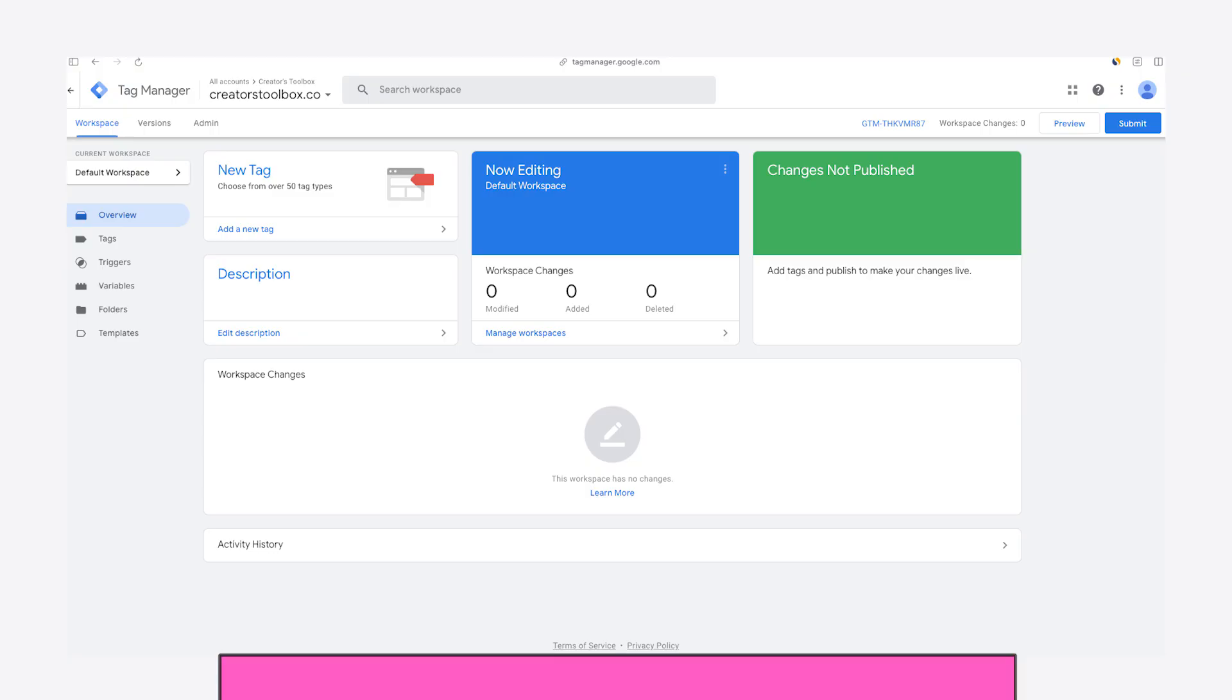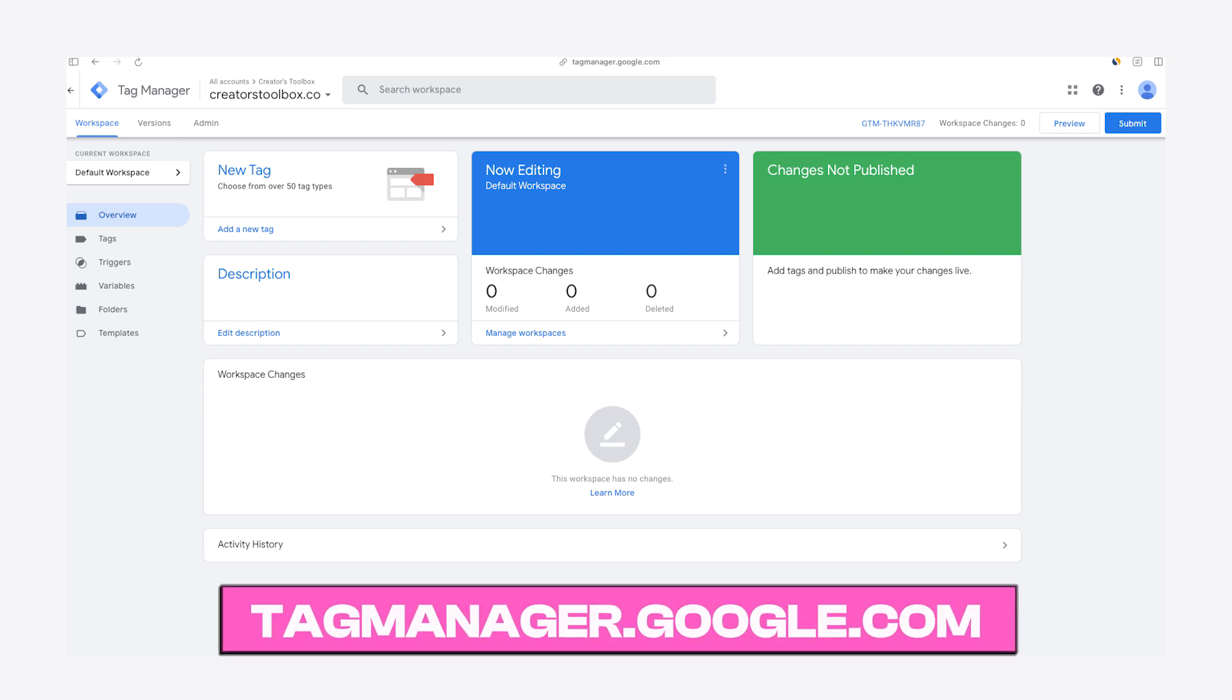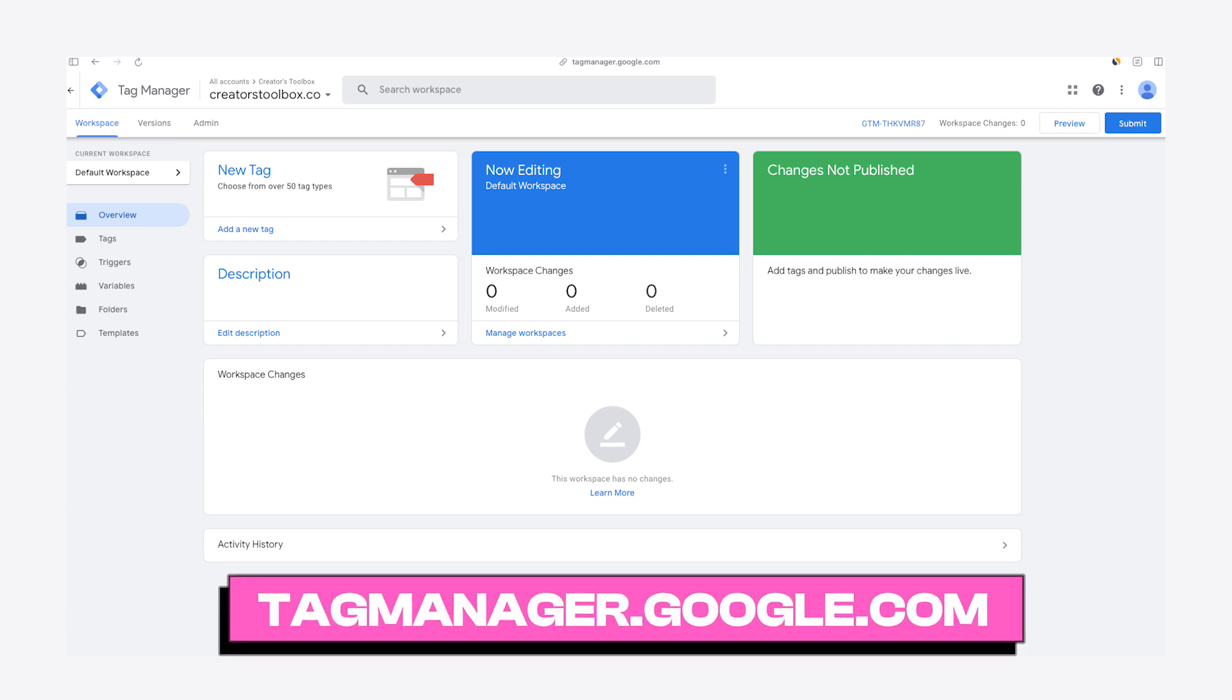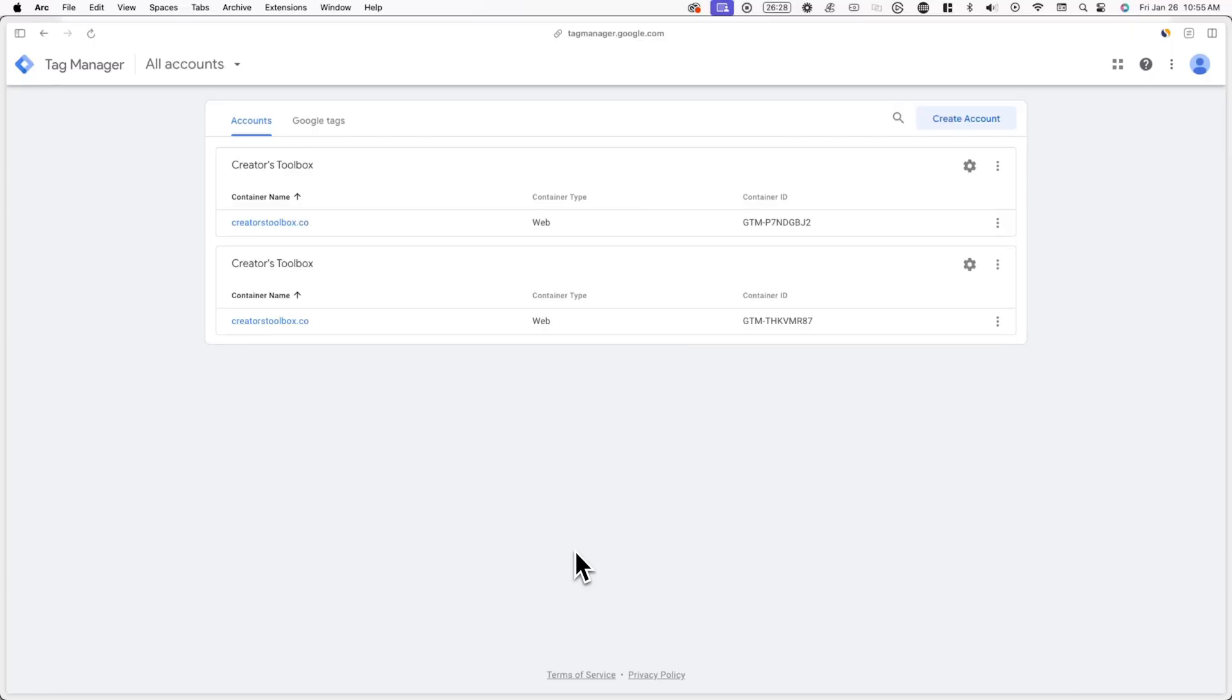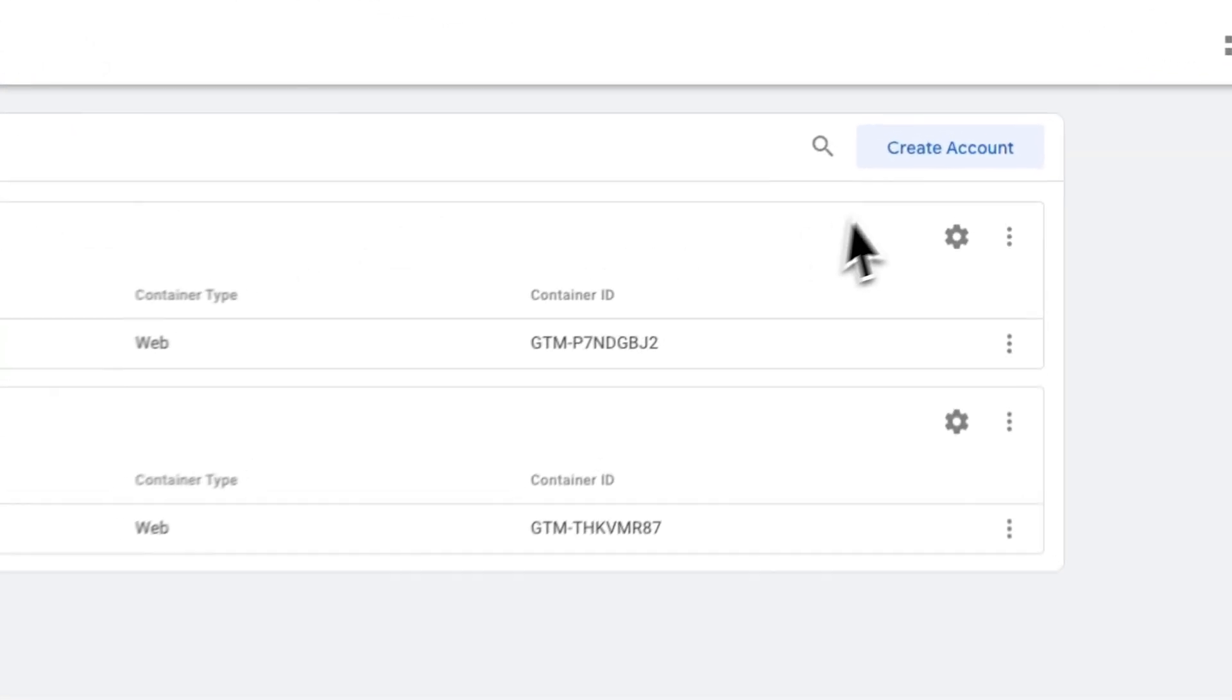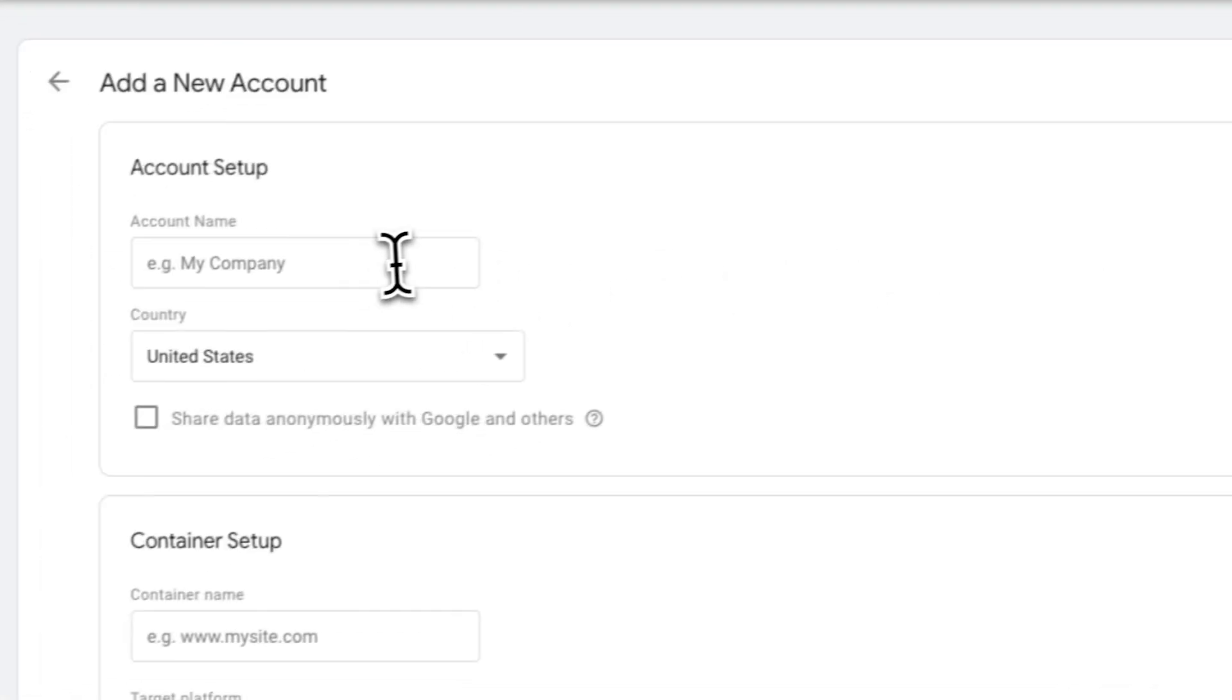First, we'll be setting up a Google Tag Manager account. Google Tag Manager can help with tracking events and specific user actions like clicks, video plays, or in this case, subscribes. To get started, go to tagmanager.google.com and make sure you're logged into a Google account. After you've signed in, click on create account and fill out the details on screen.